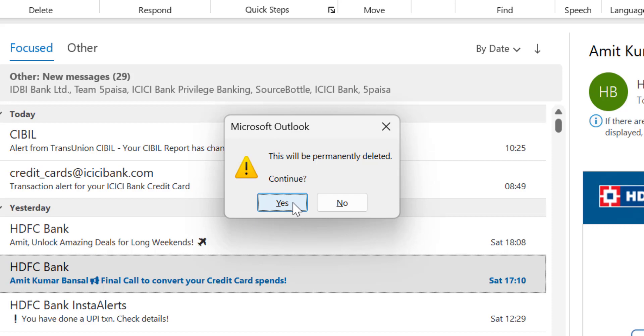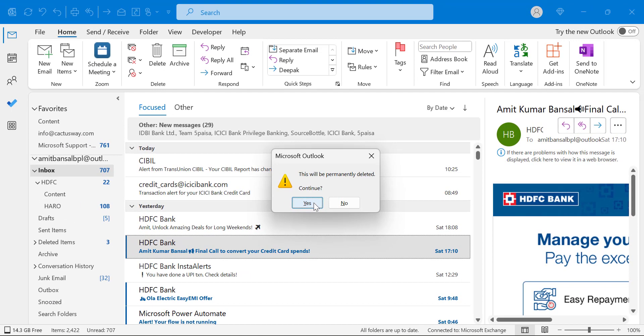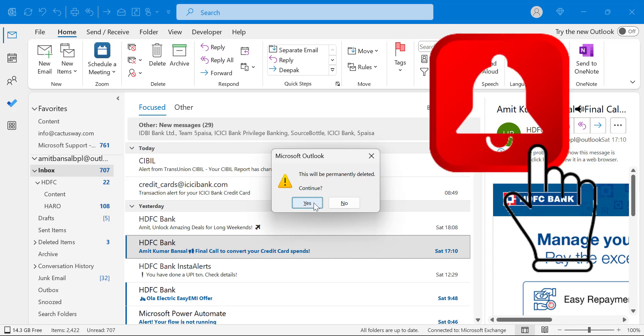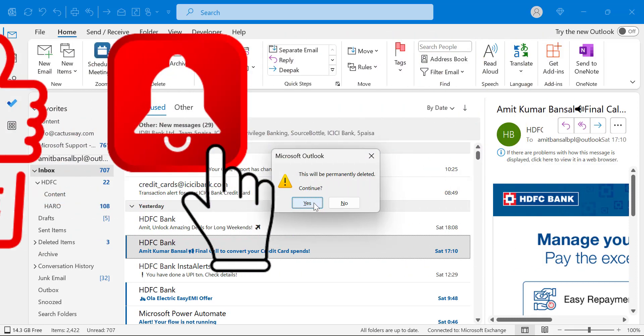This is a quick trick every Outlook user must benefit from this tip. Please like and subscribe to my YouTube channel. Thanks for watching.